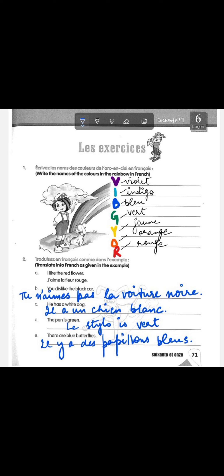The second exercise: translate into French as given in the example. 'I like the red flower' becomes 'j'aime la fleur rouge.' These sentences mostly include colors. One thing to keep in mind: colors are adjectives which are always written after the noun in French. Certain adjectives describing beauty, age, or number are placed before the noun, but colors always come after the noun. So 'j'aime la fleur rouge.'